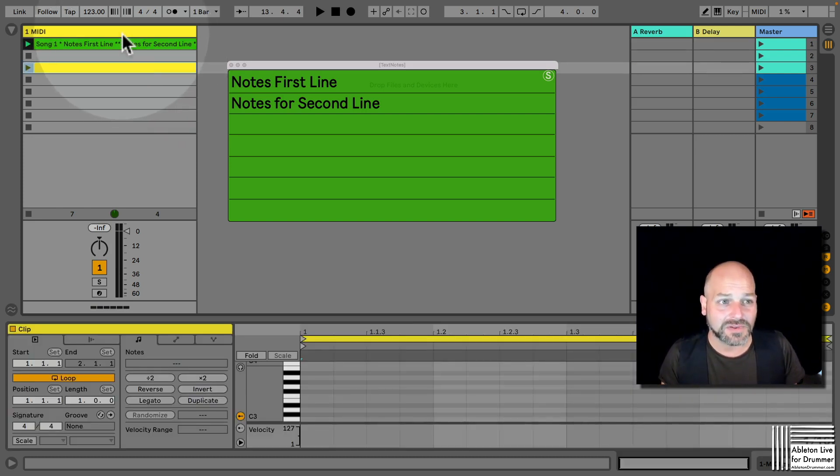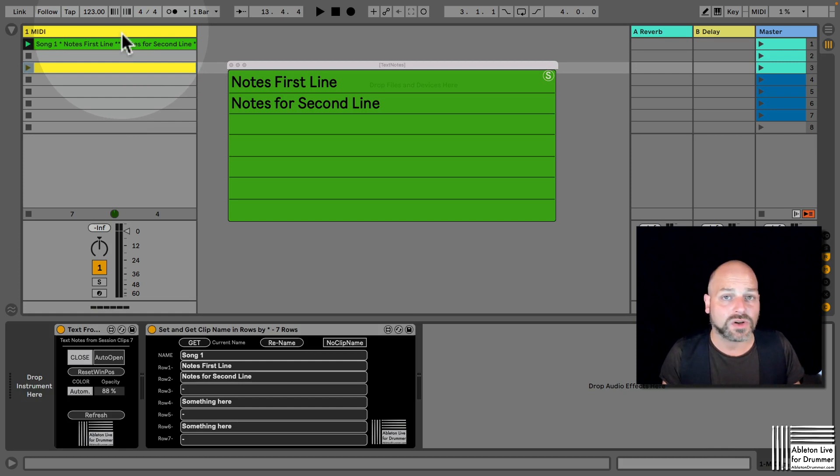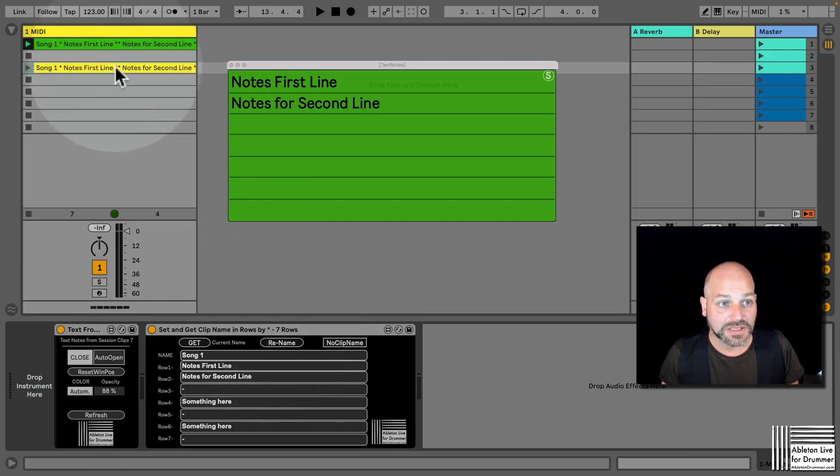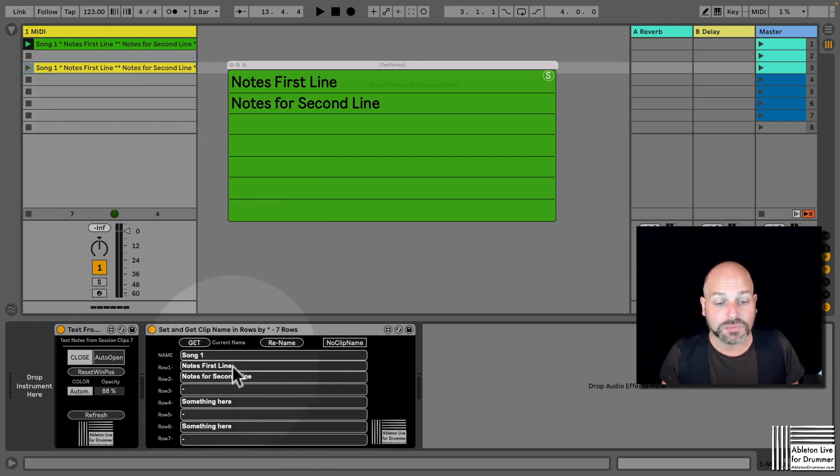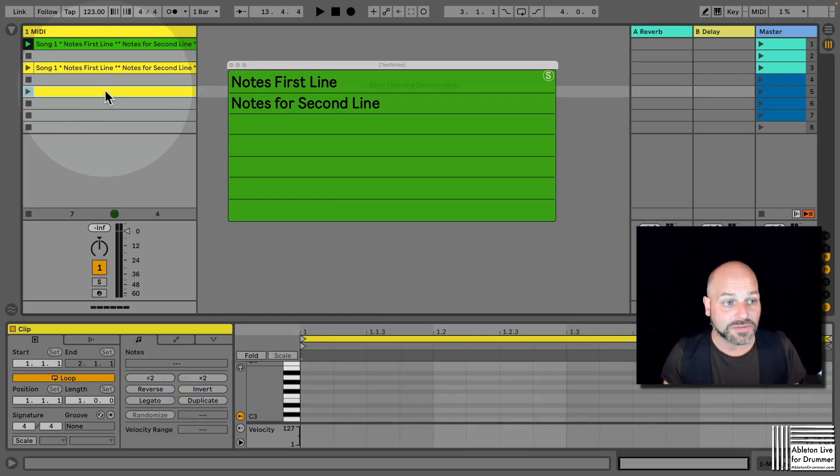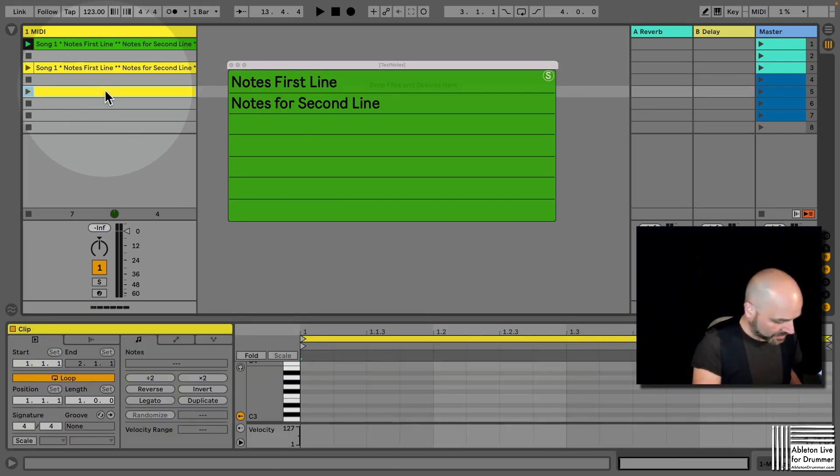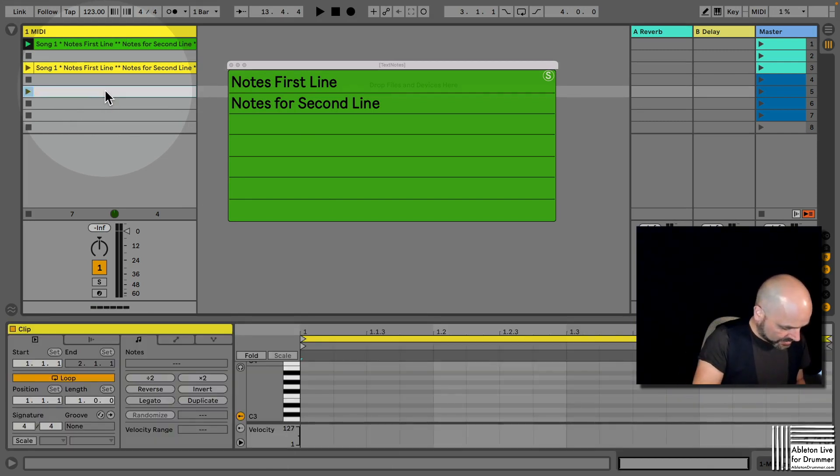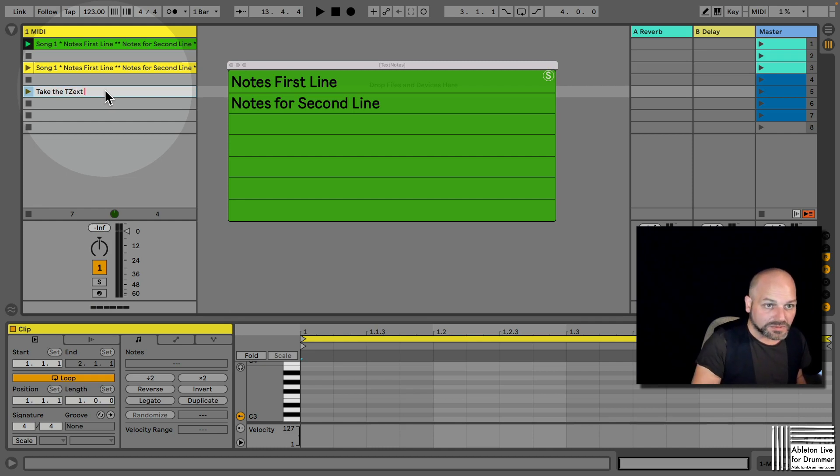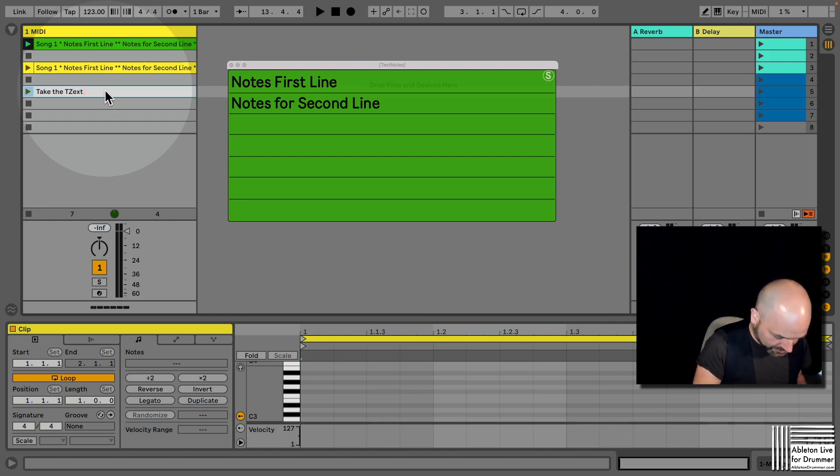So you select the clip, you hit rename, and then you get all the notes you put in here being set for this name here. So if you have a clip where you want to take the text, let's put this in here first line just to show you how you grab the text.